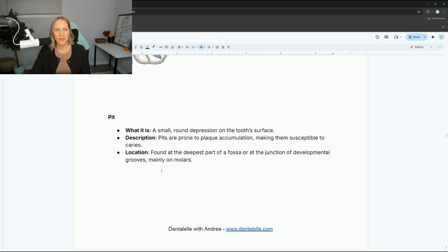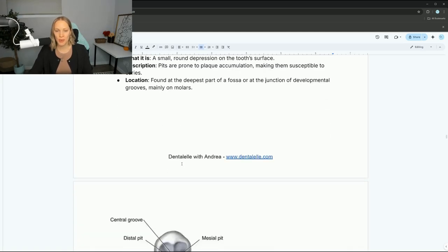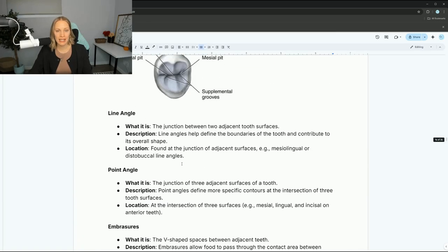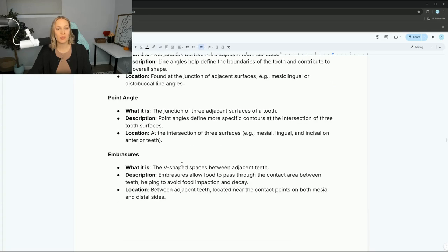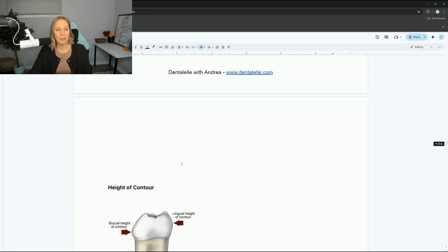How's everybody doing so far? There's more to go through — pits, line angles, point angles, embrasures.